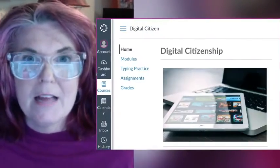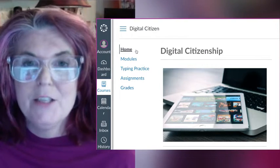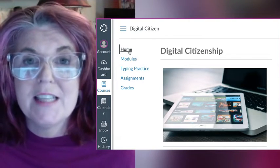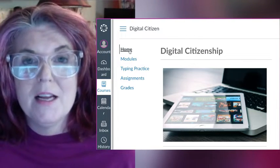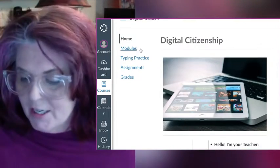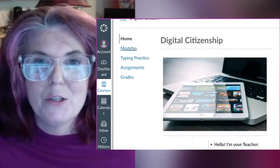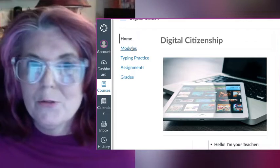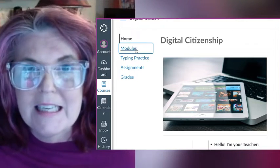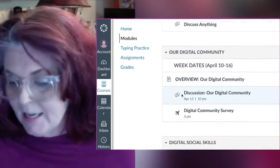If you look at the menu on the side, you'll see the first word saying Home. That button will take you back to this page. The next button says Modules — those are our weekly units of what we're studying.